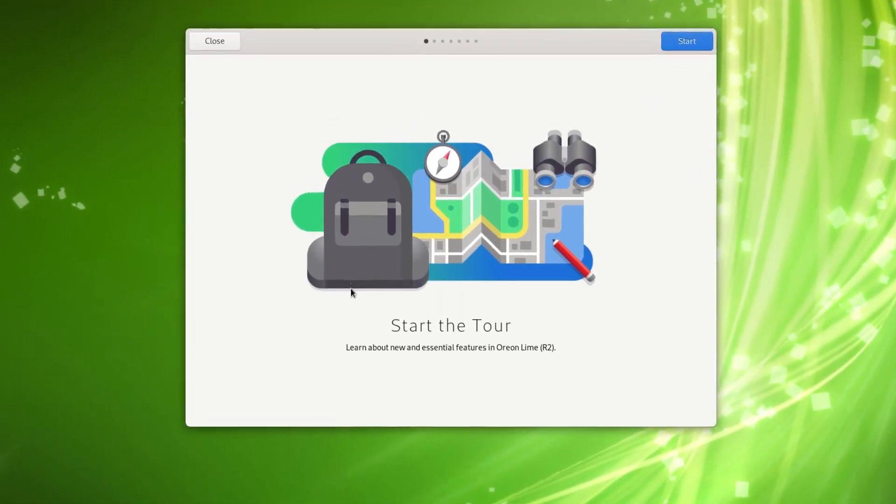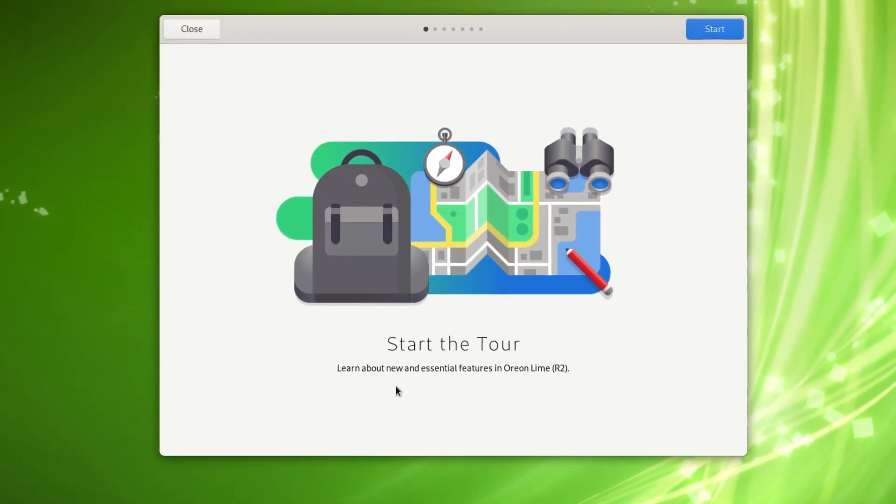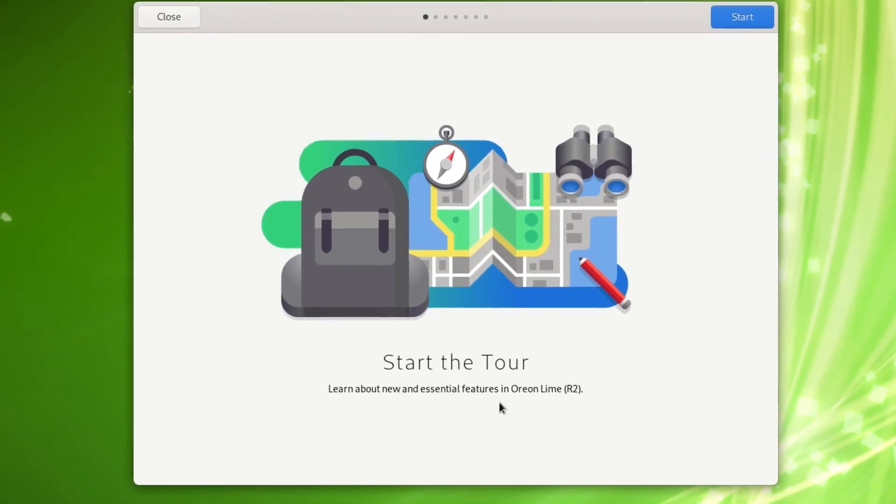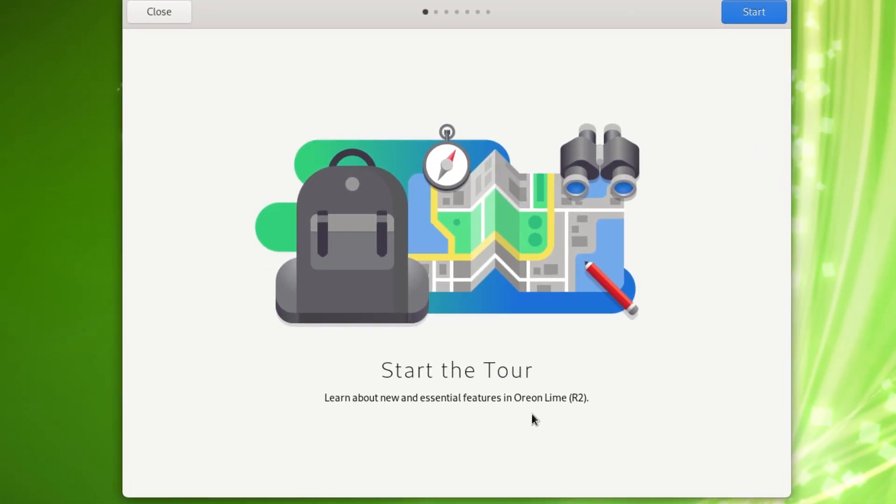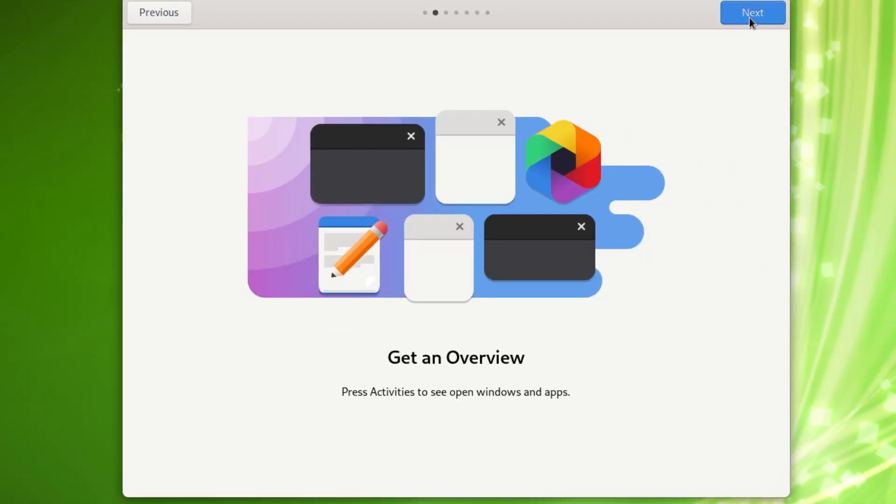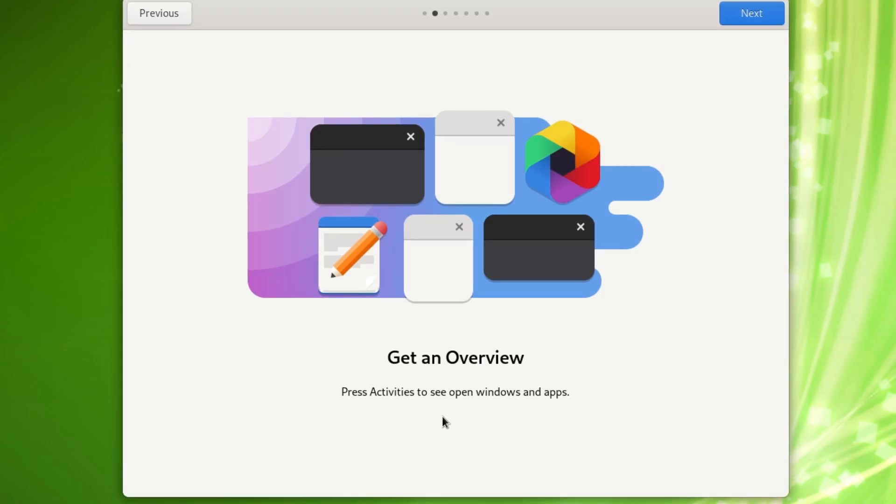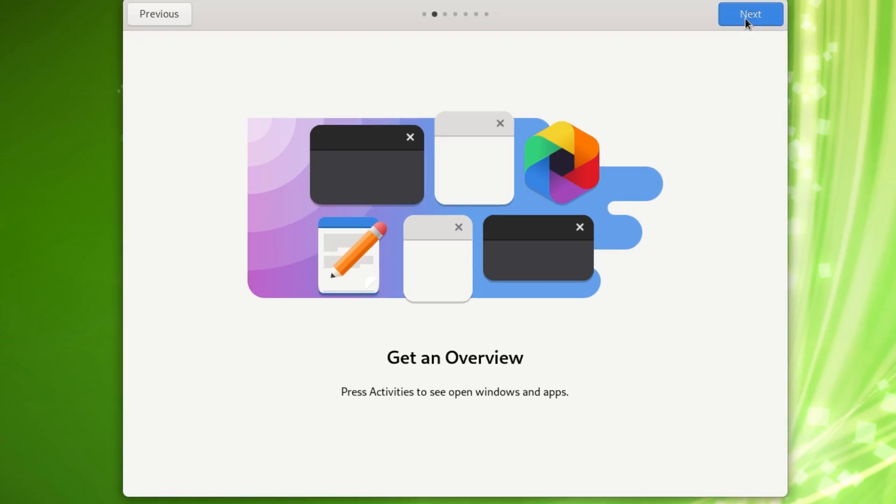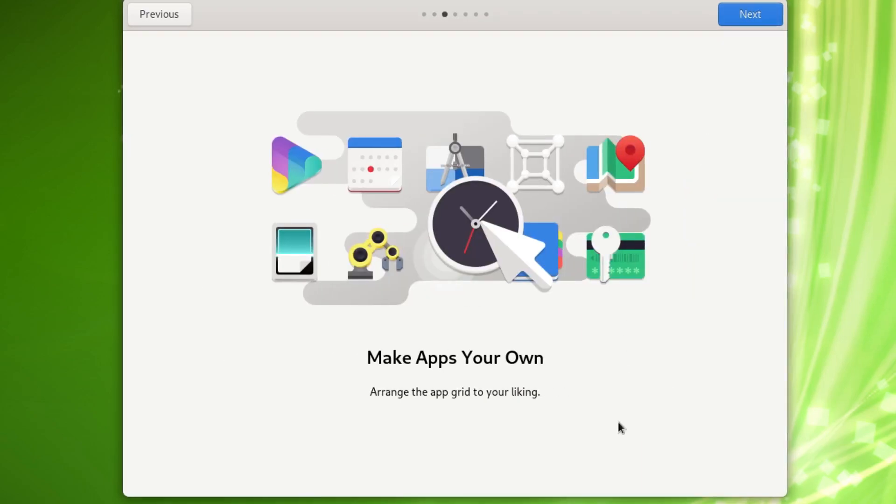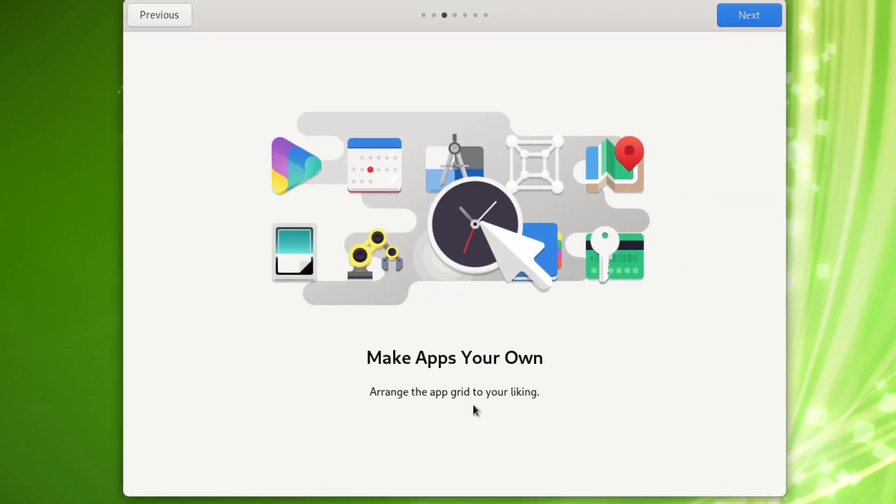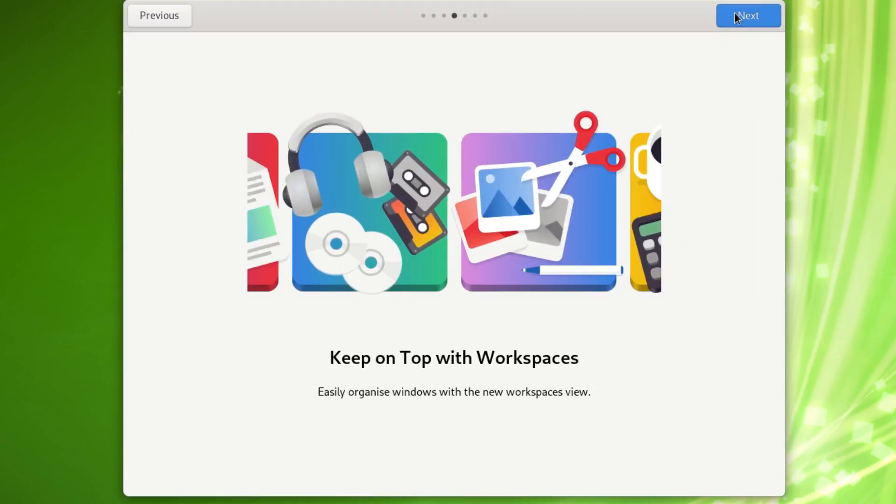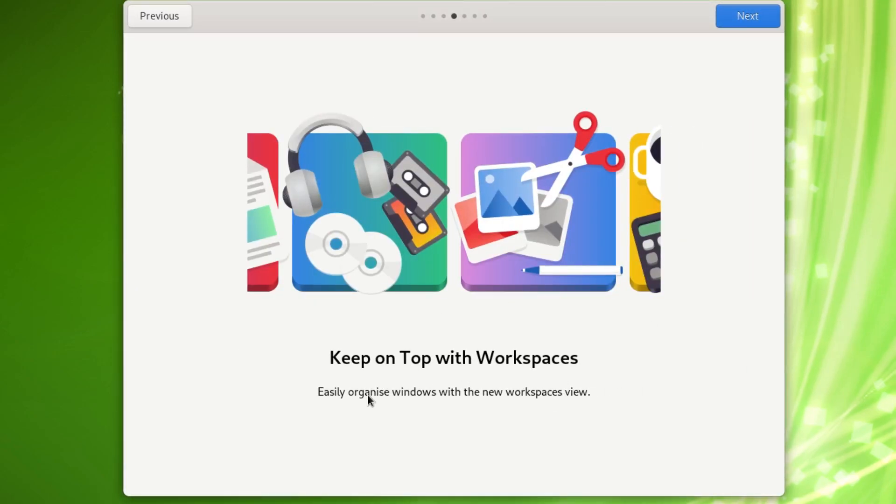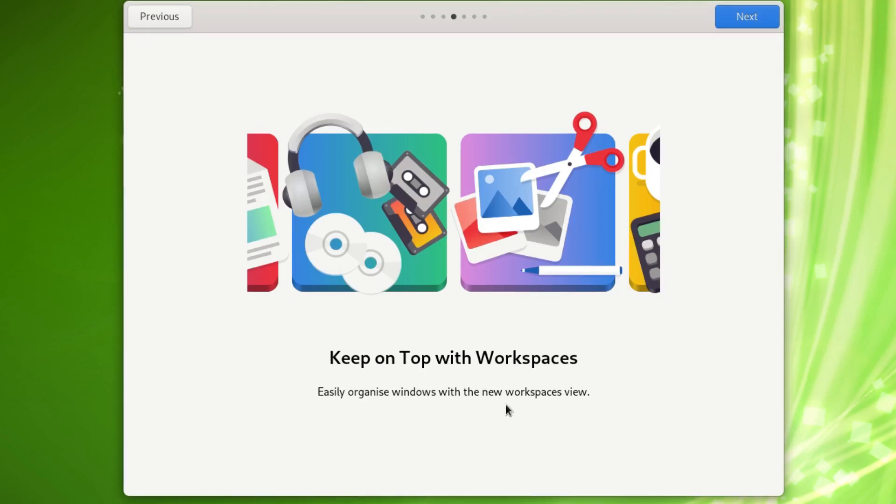Right here it says start the tour, learn about new and essential features in Orion Lime R2. Click on start and get an overview. Press activities to see open windows and apps. Make apps your own, arrange the app grid to your liking. Keep on top with workspaces, easily organize windows with a new workspaces view.